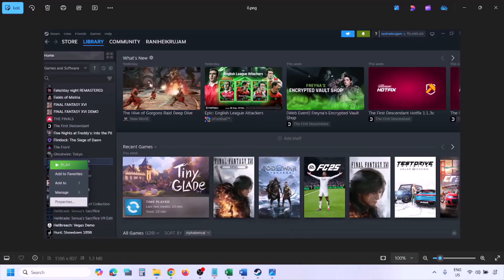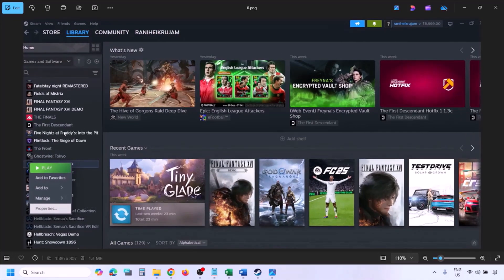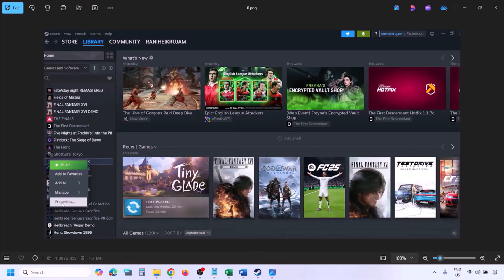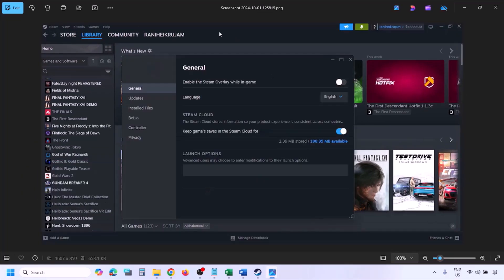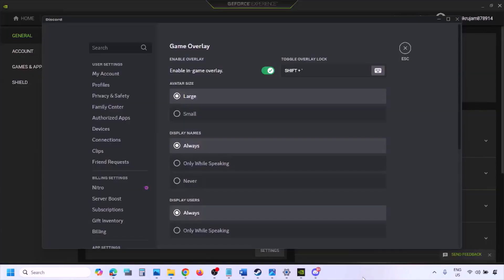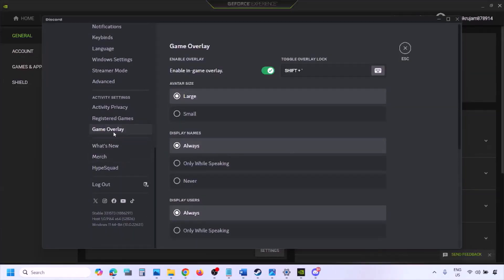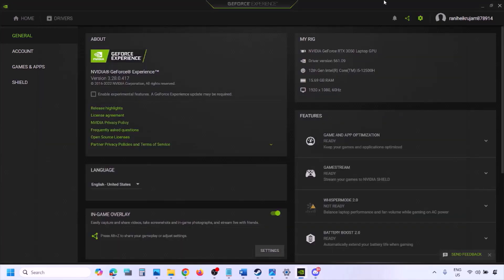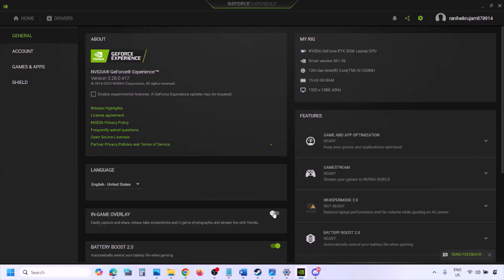Disable the Steam overlay. Go to Steam > Library, find the game, right-click, select Properties, go to the General tab, and turn off the option 'Enable the Steam overlay while in-game'. Also if you have Discord running, go to Discord Settings > Game Overlay and turn off 'Enable in-game overlay'. If you're using GeForce Experience, click the Settings icon and turn off In-Game Overlay.